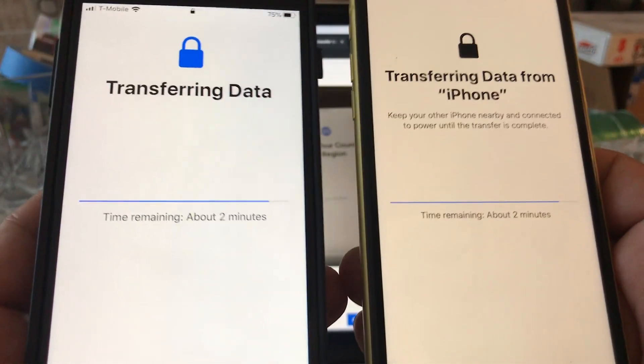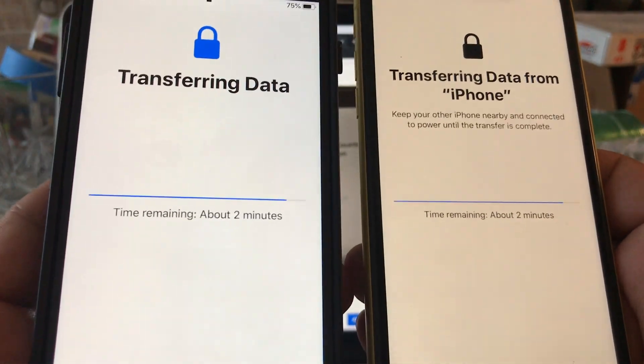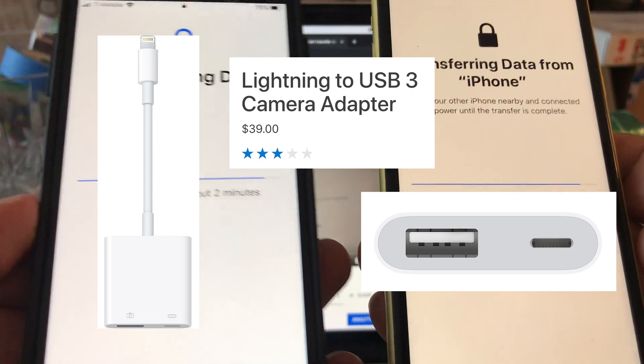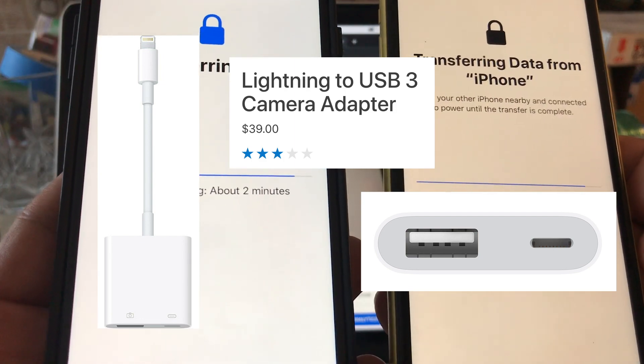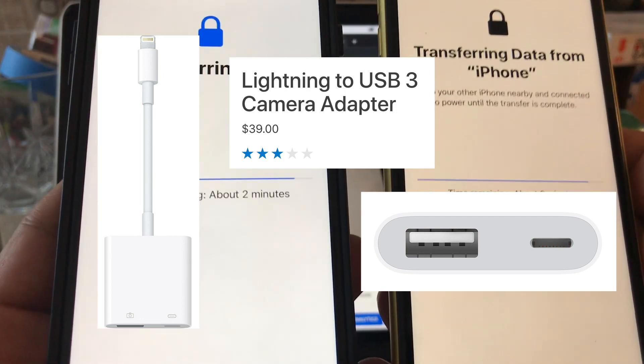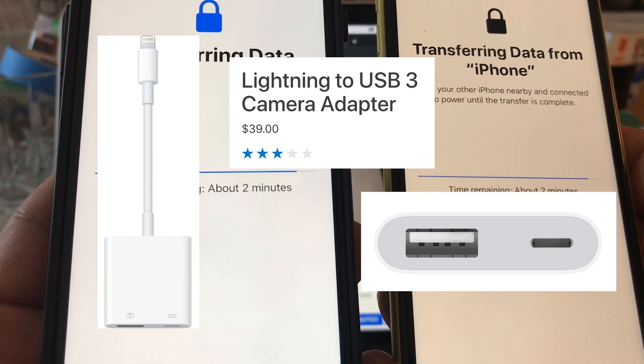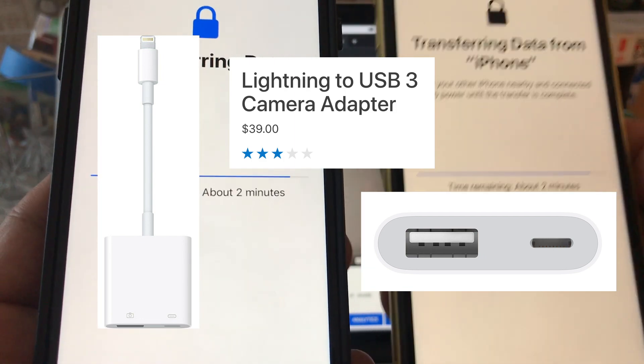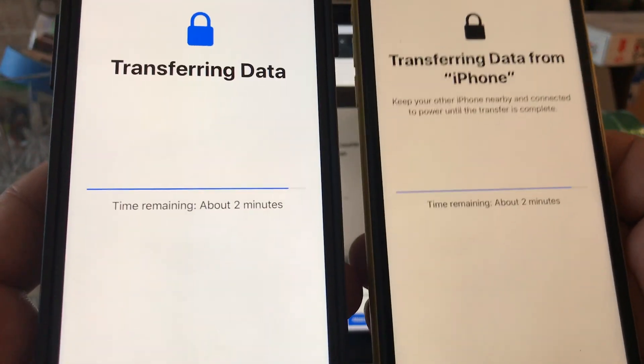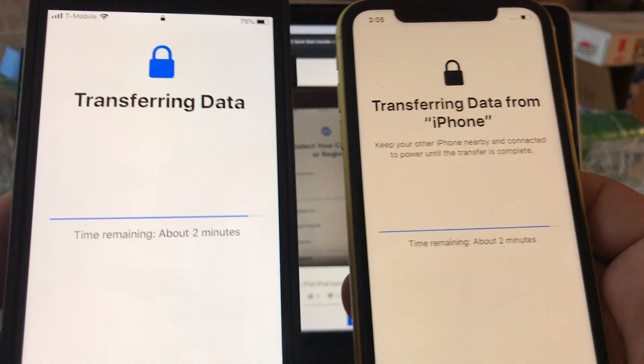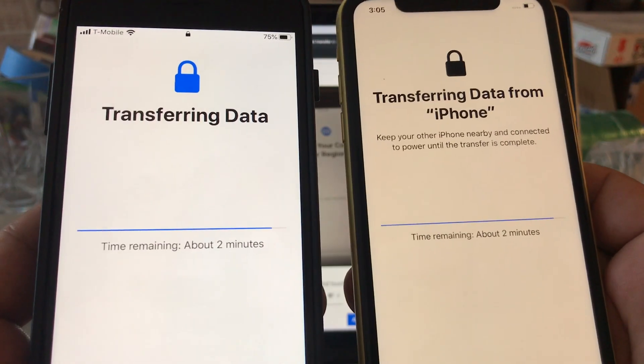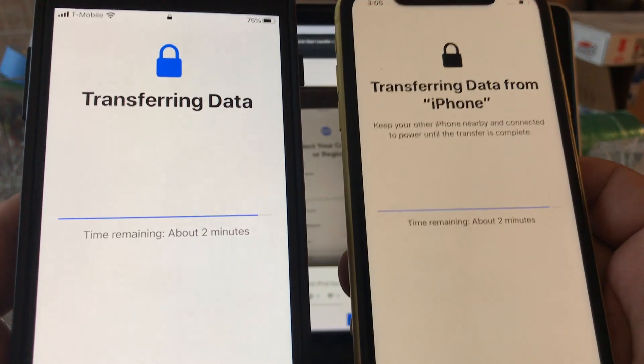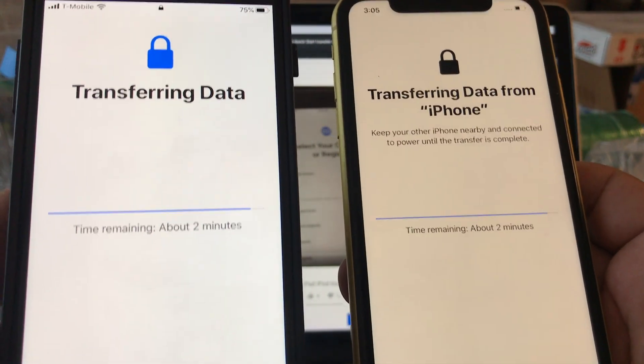Yeah guys, you can also do this transfer with a cable. Well, a couple of cables. You'll need your Lightning cable and there is a camera adapter for the iPhone and the iPad that you can use to connect both phones, and that will be like a direct transfer.